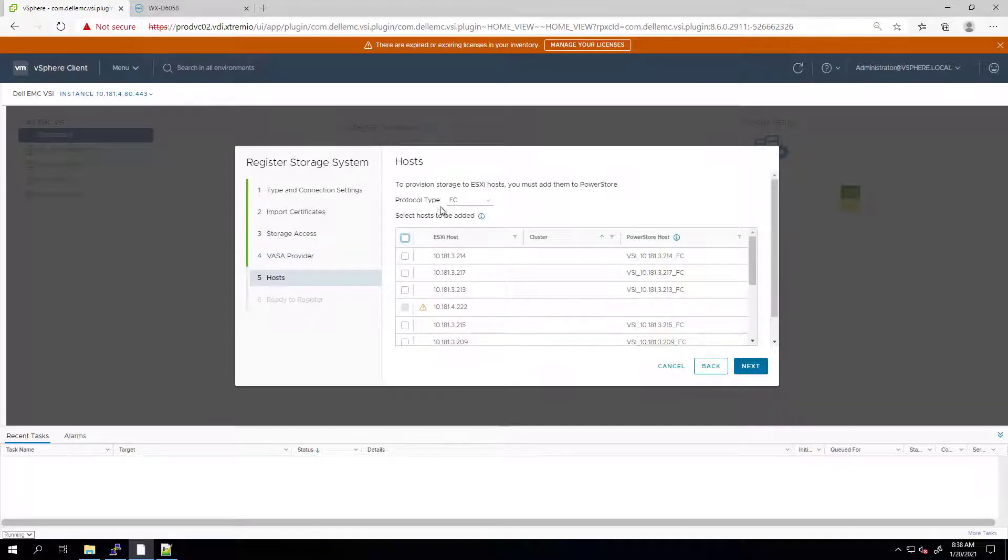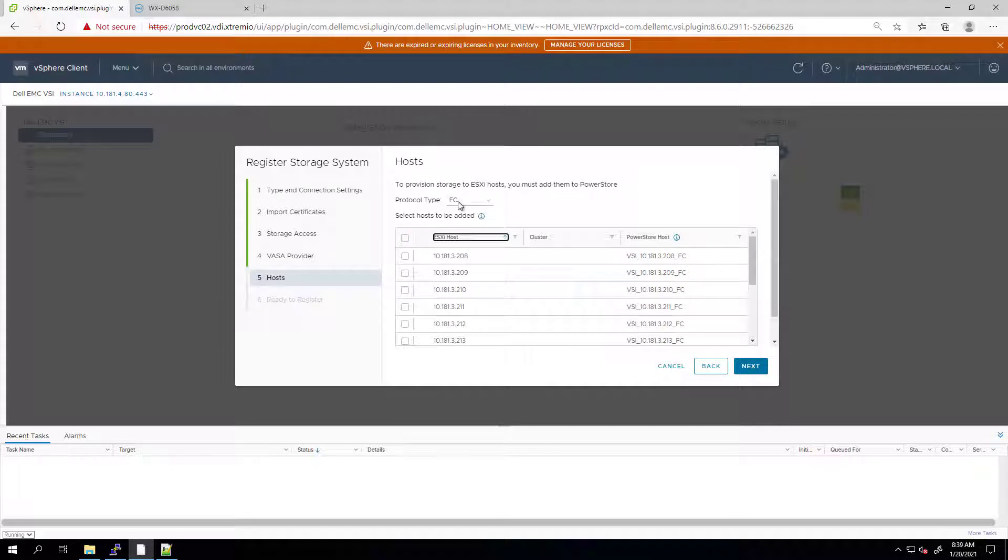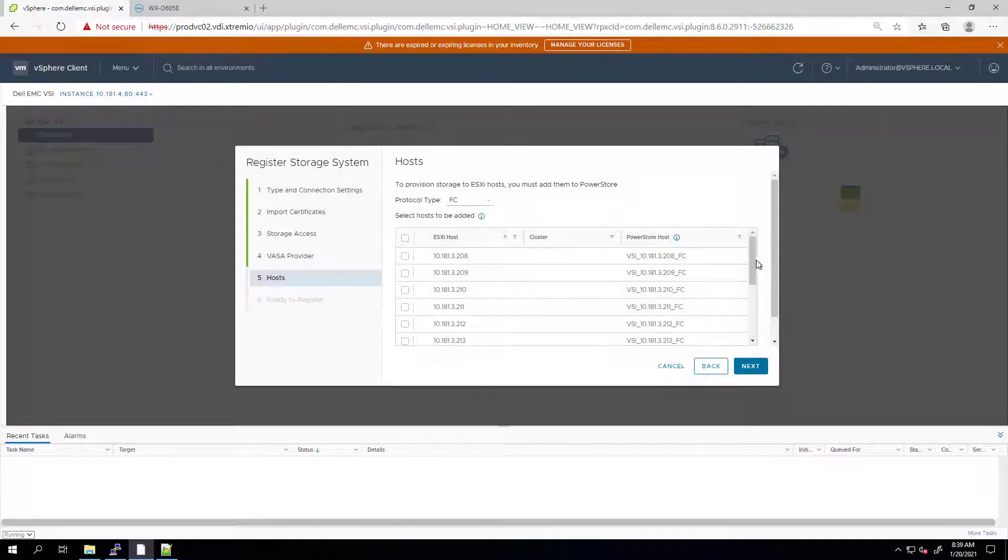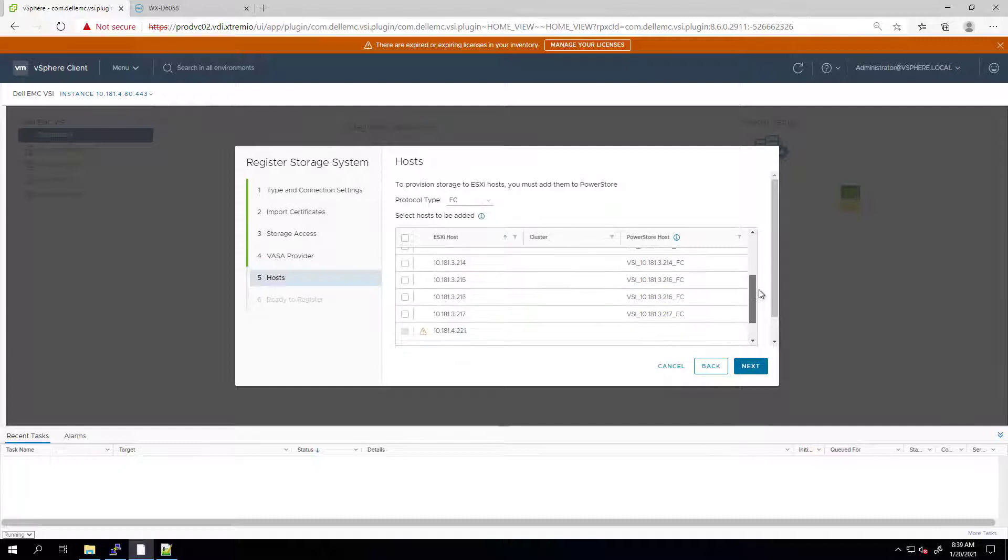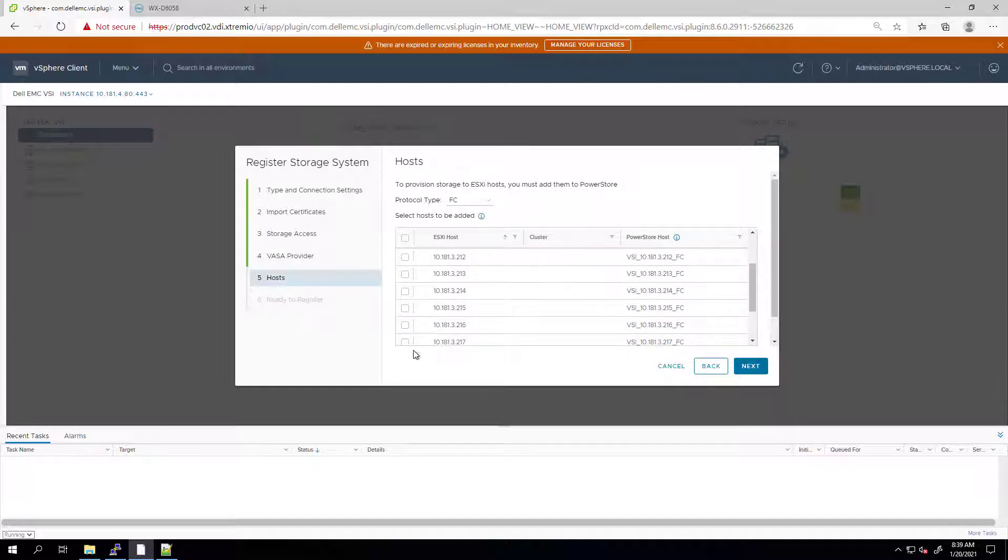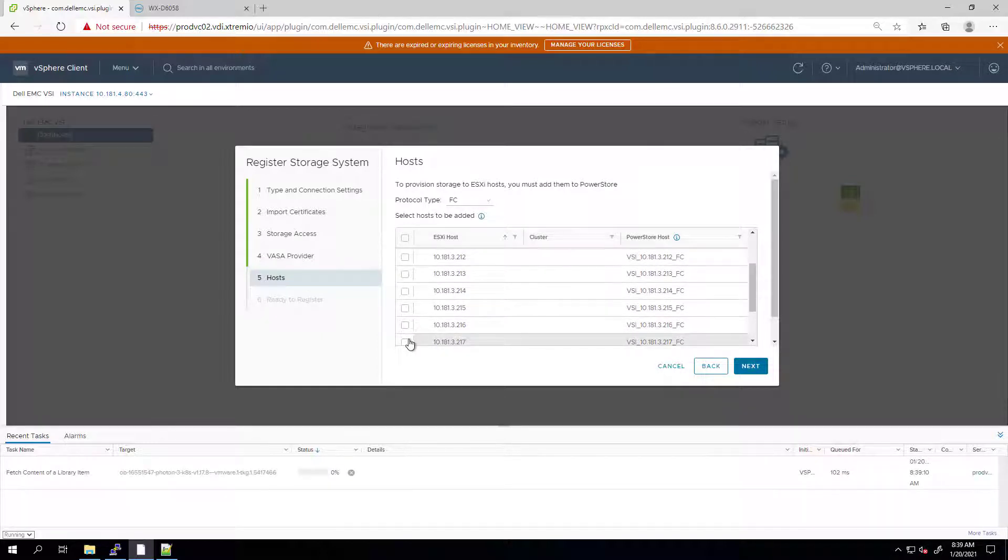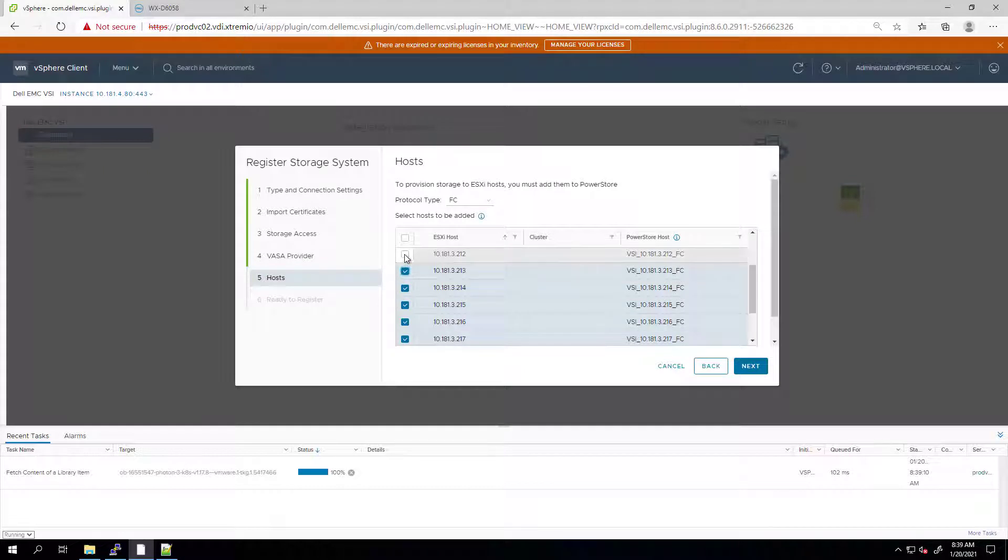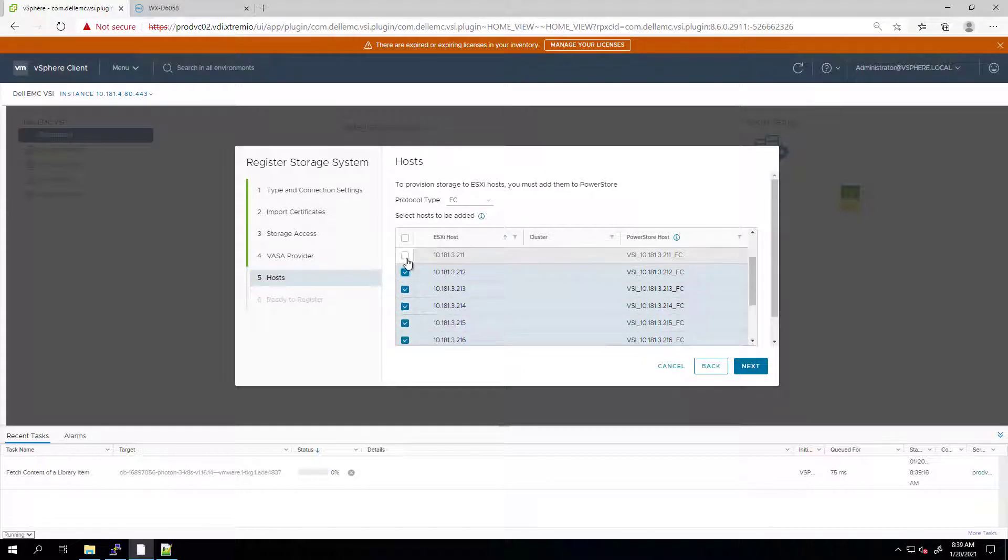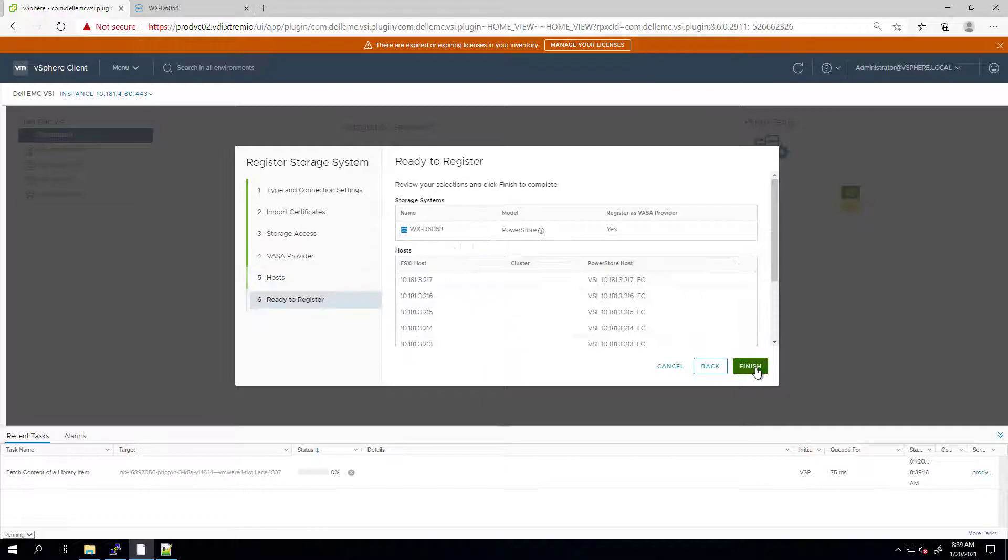The host screen is one of the new features we've added in this version. This feature allows us to register our ESXi hosts directly from the VSI plugin as hosts in the PowerStore array, whether they are connected via FC or iSCSI. Next, I'm clicking Finish to add the PowerStore cluster.